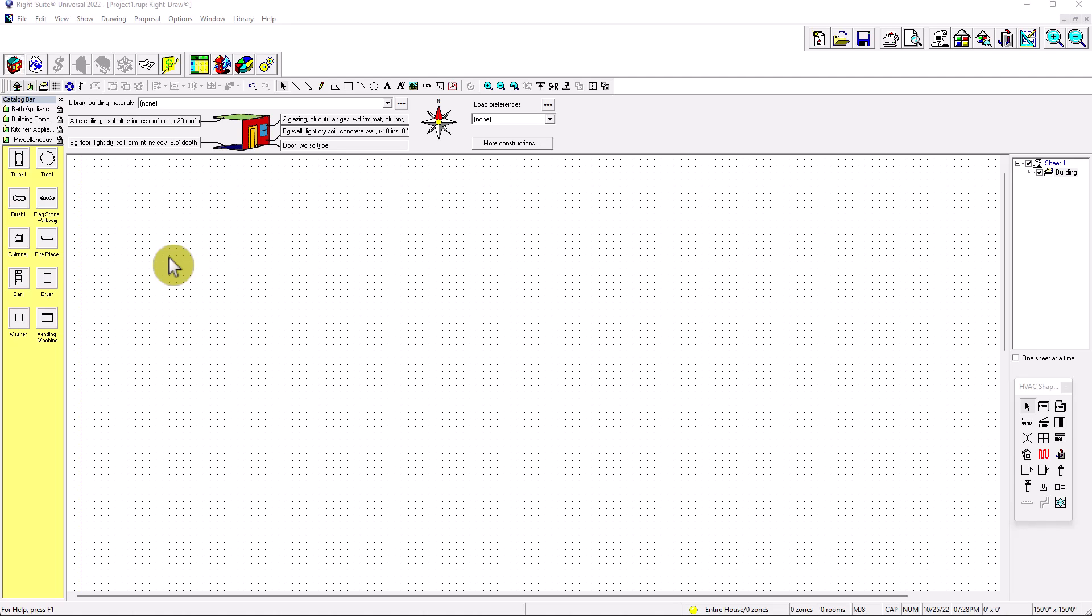Hello, this is Renverto and this is the HVAC Systema Channel. Today we're going to be talking about WriteSoft Heat Load Calculations, but specifically Wall Library Creation. Alright, so let's get into it.